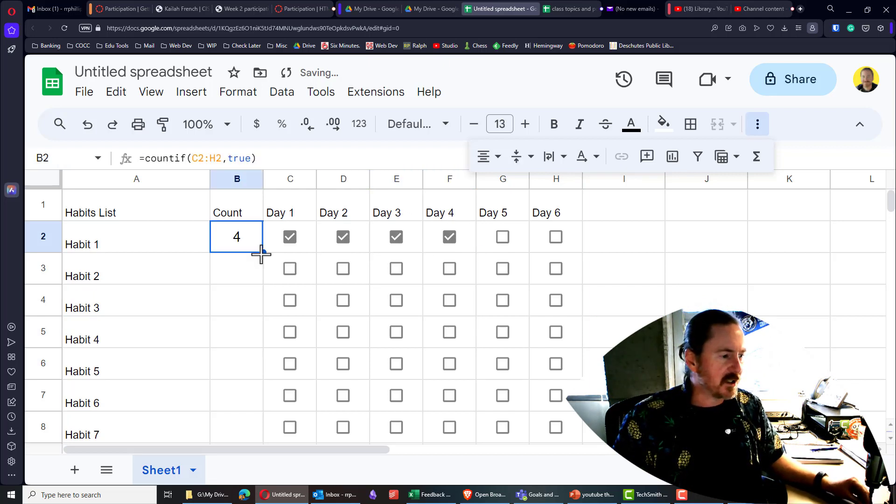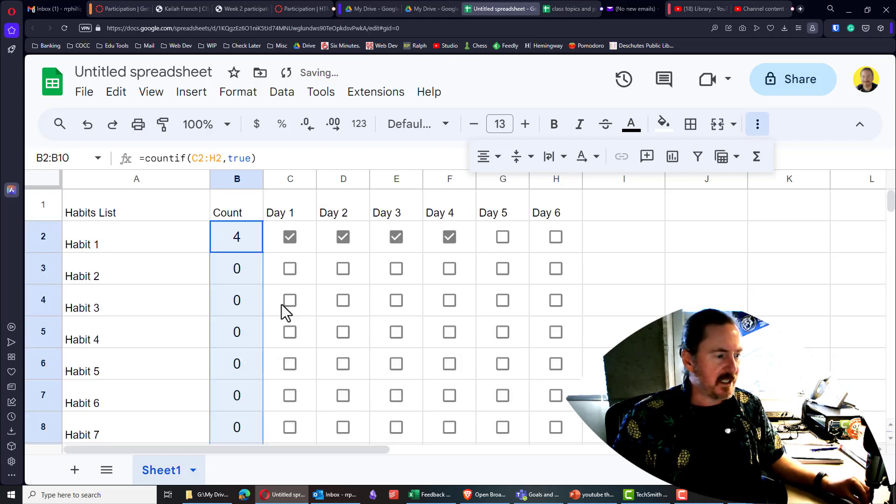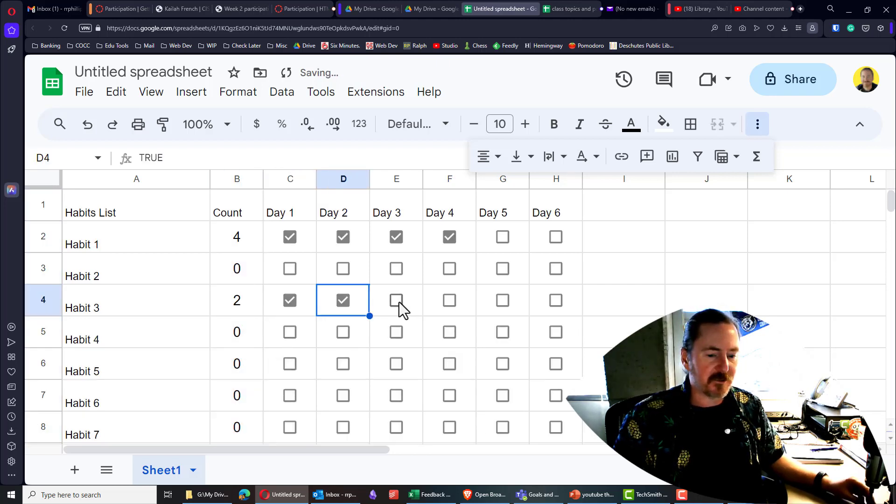Once that looks good, I'll just auto fill that count. And so now my other habits can count.